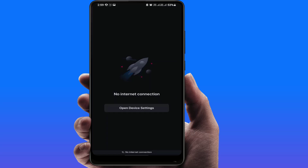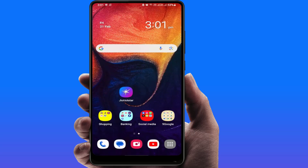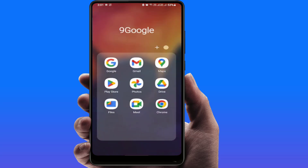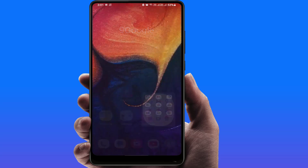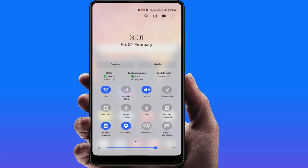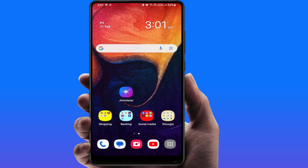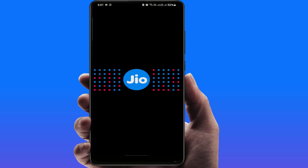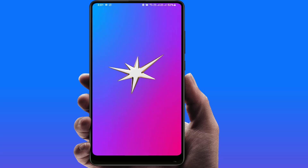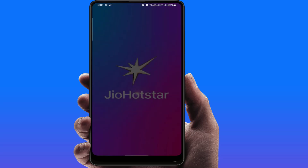To fix this problem, when you're facing the issue, close the app. Now you need to enable airplane mode on your phone. Just tap on airplane mode, enable it, and then disable it. After doing this, open the app. Hopefully this will help you fix your problem.